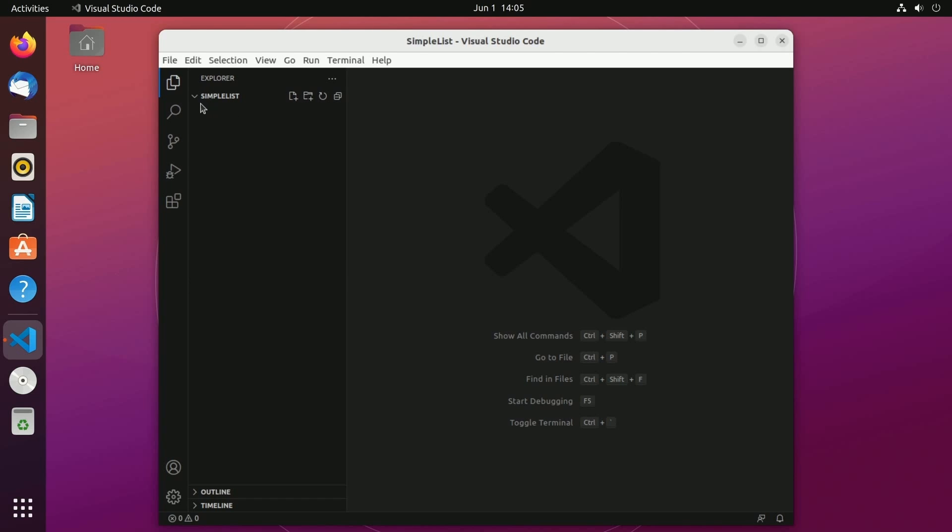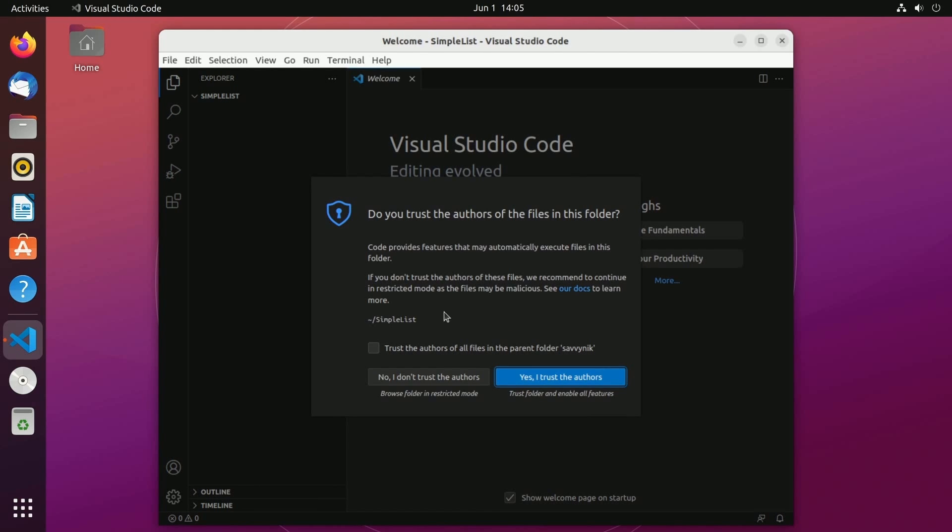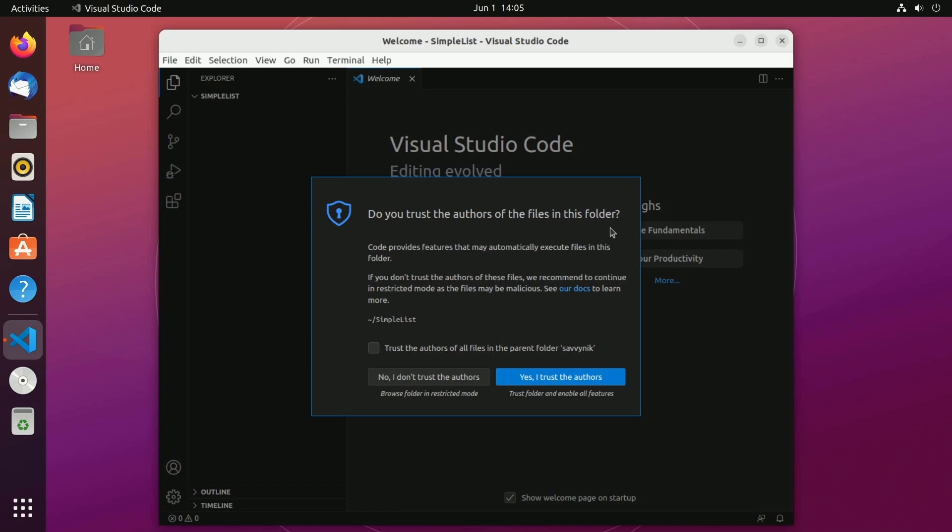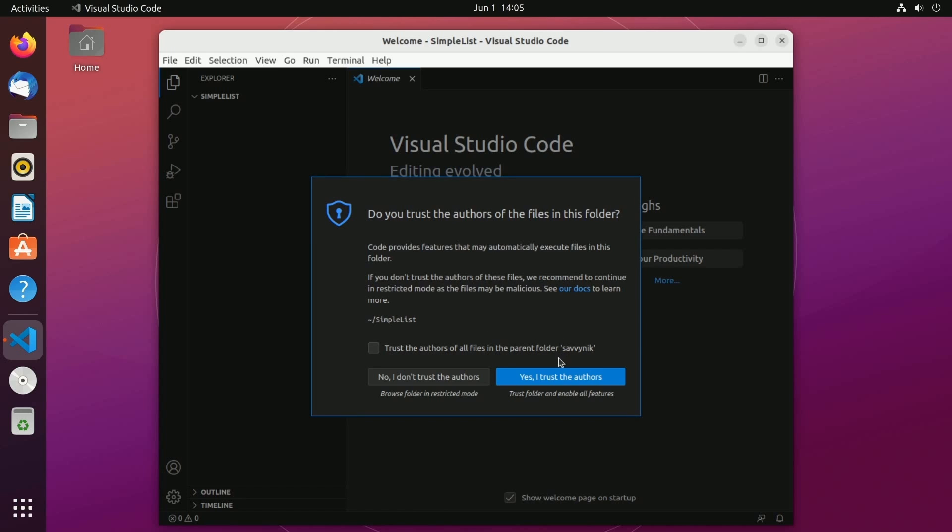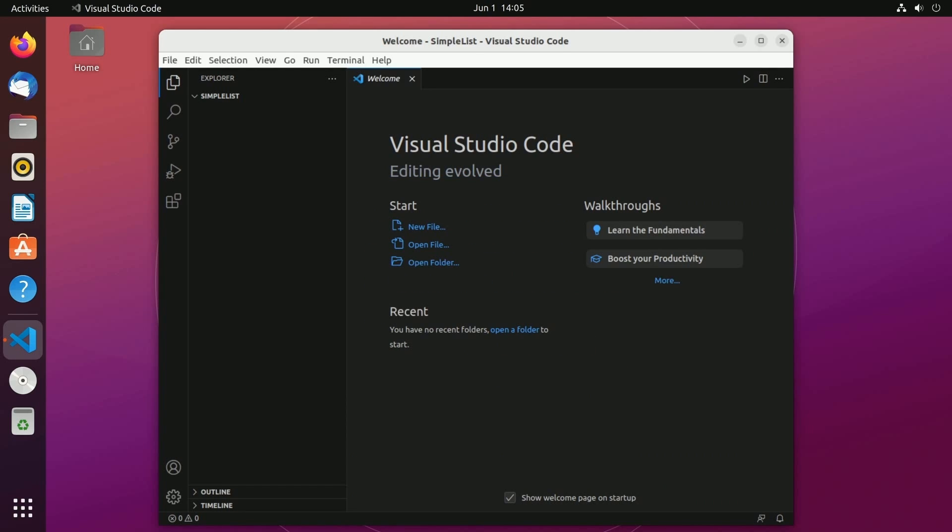This will open up the simple list directory or folder inside of Visual Studio Code. Now you'll be asked do you trust the authors of the files in this folder? Well I do because I'm actually creating this and this current directory has nothing in it. So I'm going to actually check the trust the authors of all files in this parent folder which is located under my username and then I'm going to click yes I trust the authors. This is just a check to make sure that you're not going to accidentally open up some malicious code and run it on your computer.